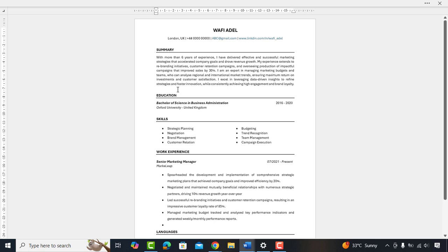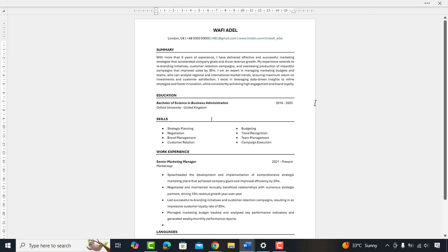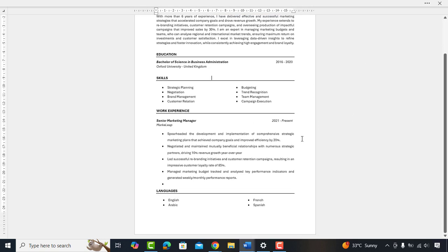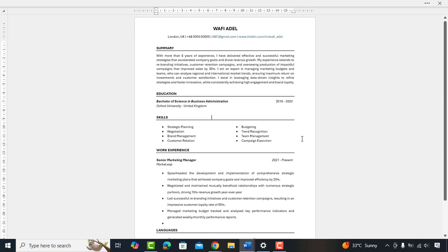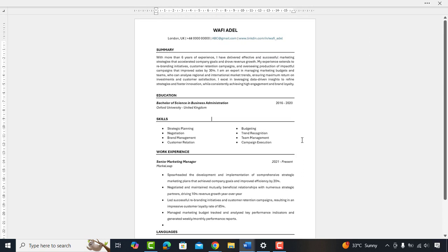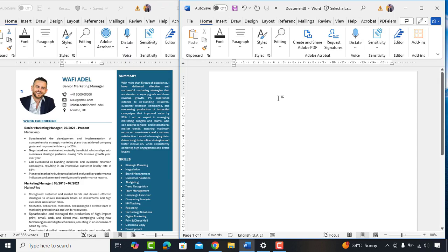To pass through an ATS system, you must have an ATS compatible resume for ATS to easily read your resume and pass it to recruiter if it falls under specified job criteria. So, let's begin the video.